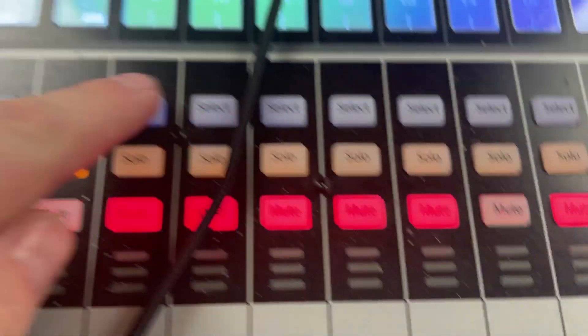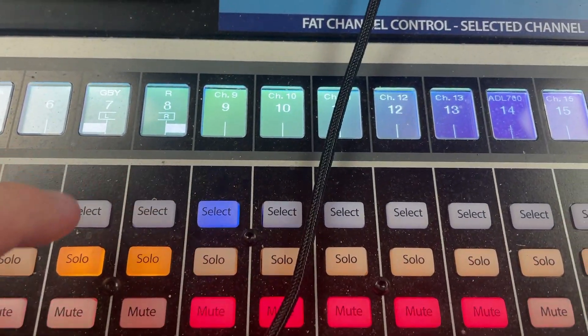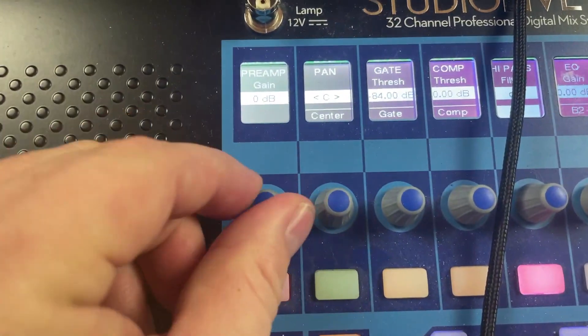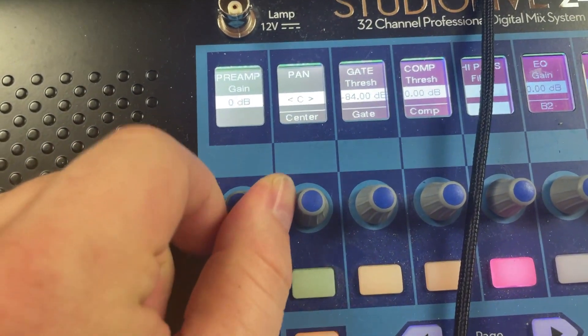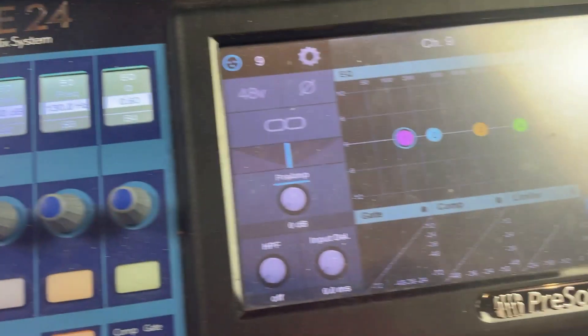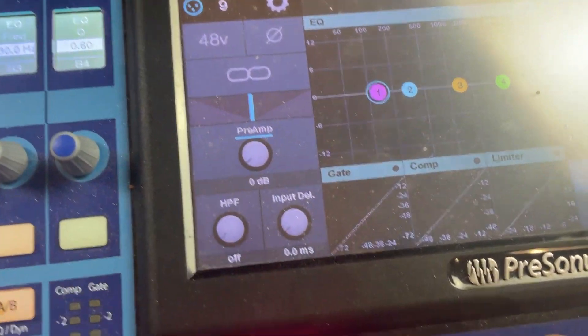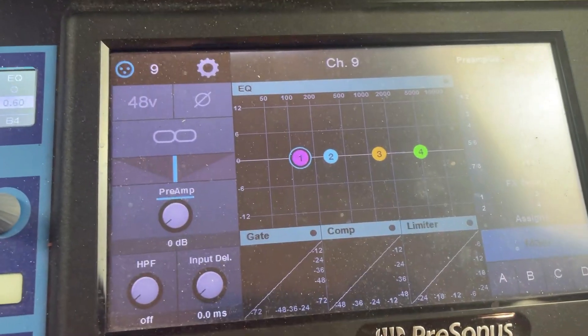And if I want to adjust the preamp of channel 9, I select channel 9, I come up here, and I turn the preamp setting up. Or I can come over here to the touchscreen, I can select the preamp, turn this knob here, sorry, it's dusty, and I can adjust the preamp there.